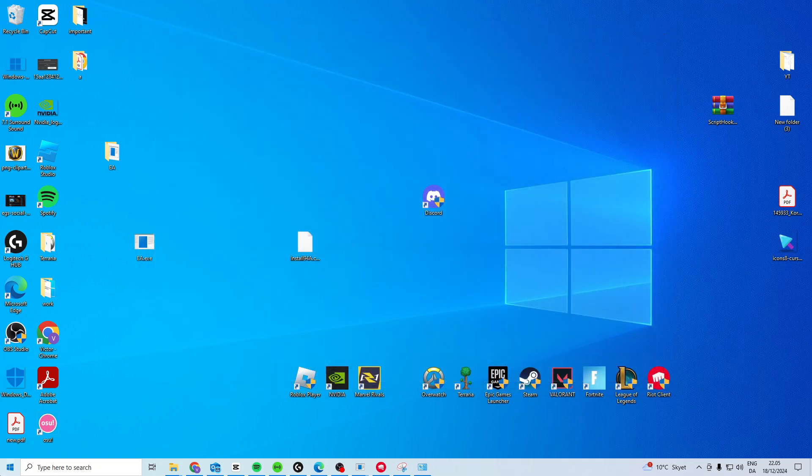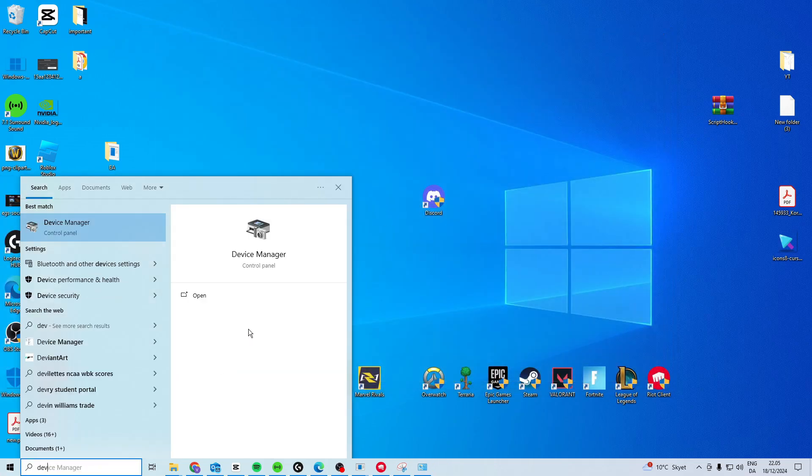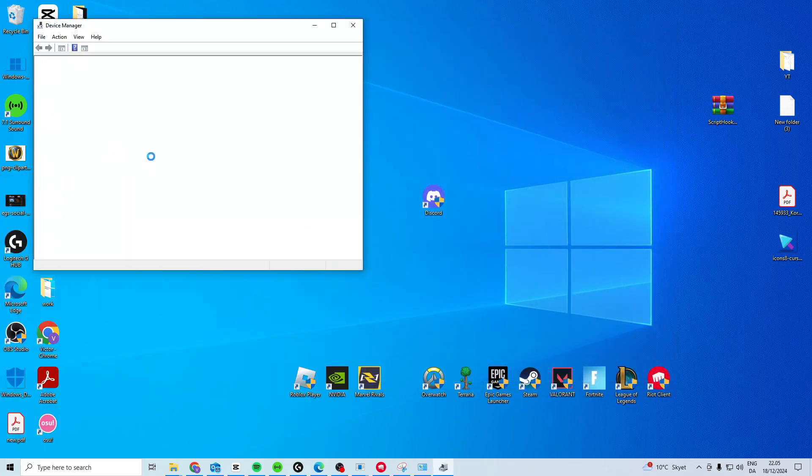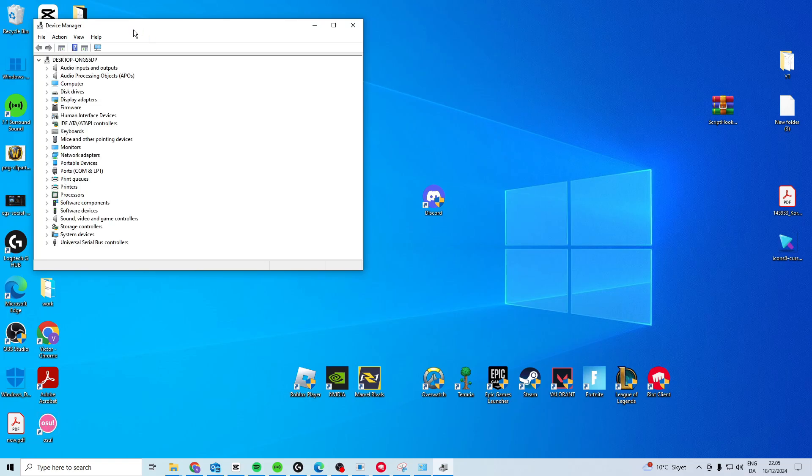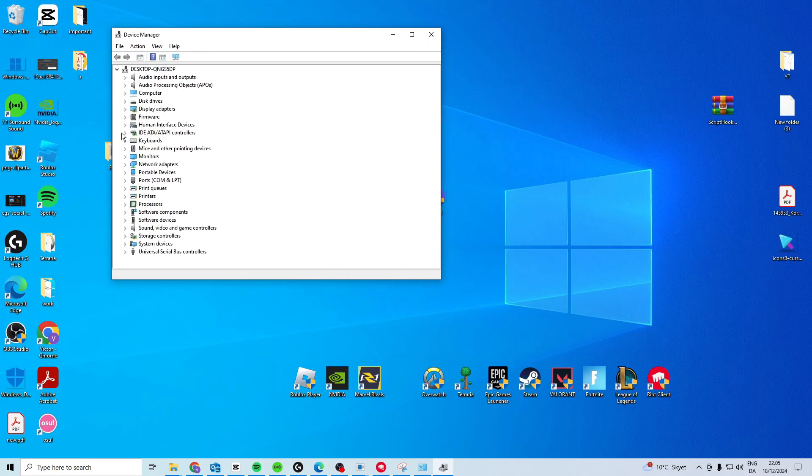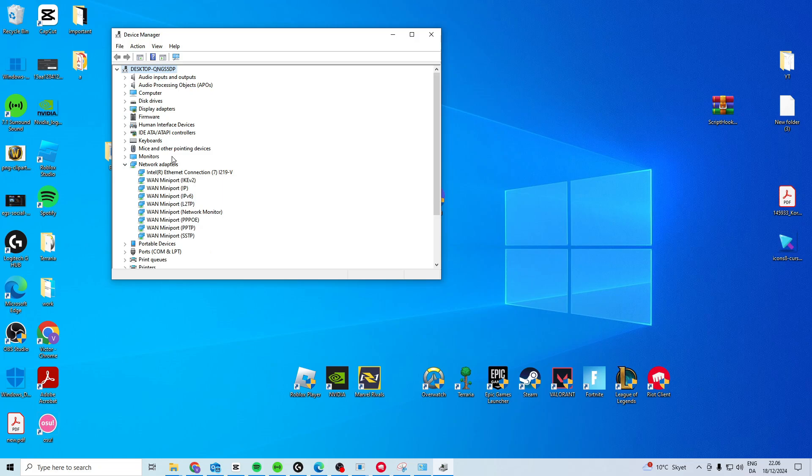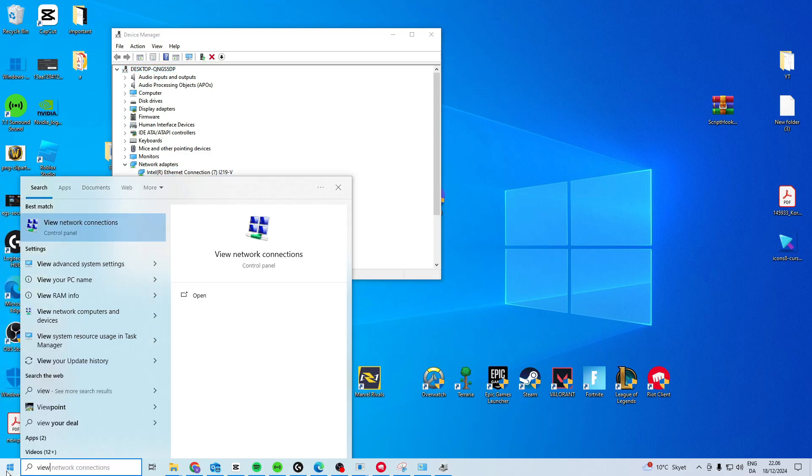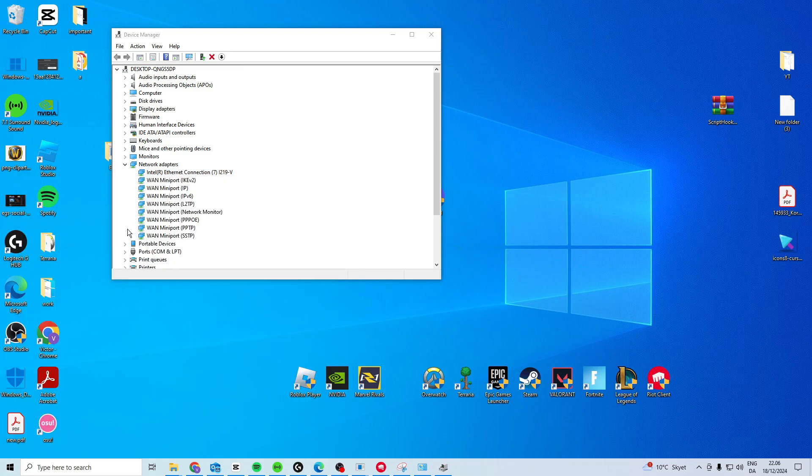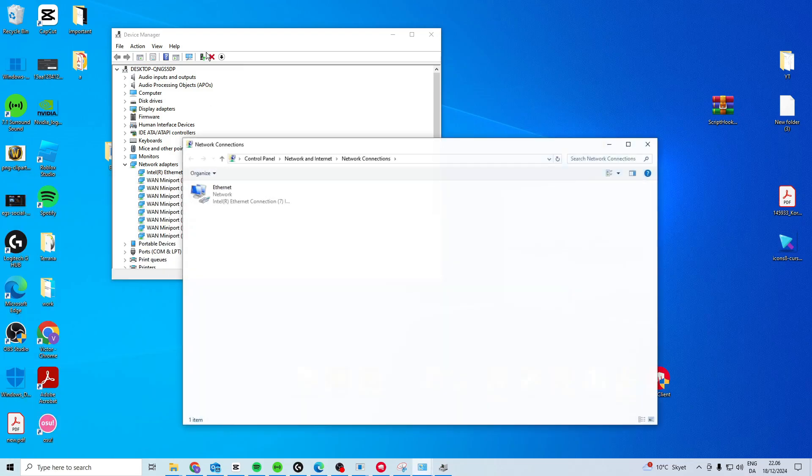And then what we want to do is search for Device Manager. Go to Network Adapters in here, find your main network, which is this one. You can also find it by searching for View Network Connections, and you'll be able to see the name here.